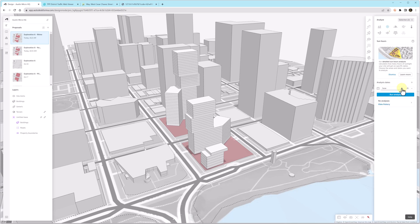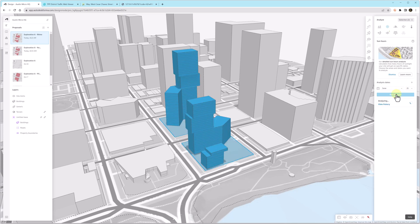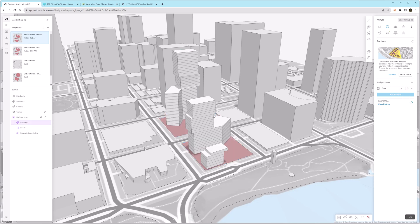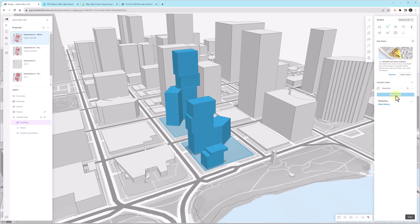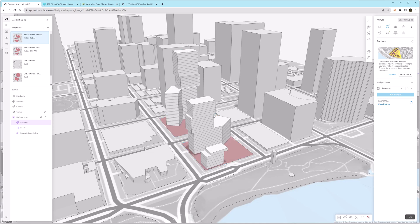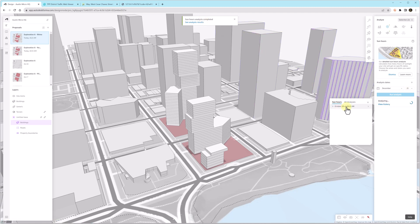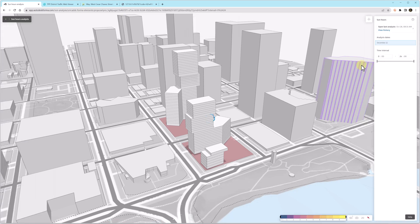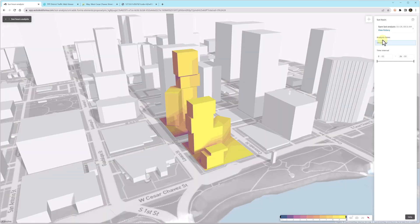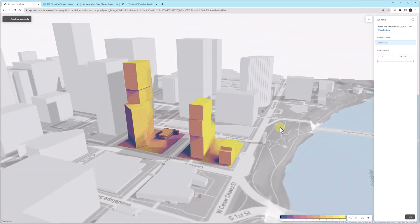And so now we'll look at one more analysis before we finish out this second video, the sun hours. We can do this for any month or day of the year. So I'm going to select June 21st. And what's really cool in Forma is while an analysis is processing, you can keep working in Forma and then start additional analysis because this is all in the cloud and all the calculations are being done in the background. So here I actually started two runs, one in June and one in December.